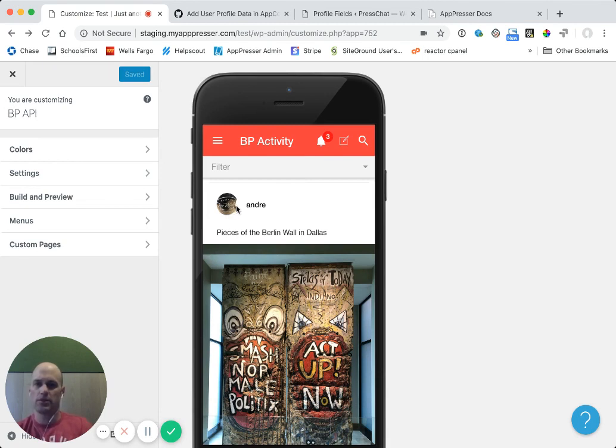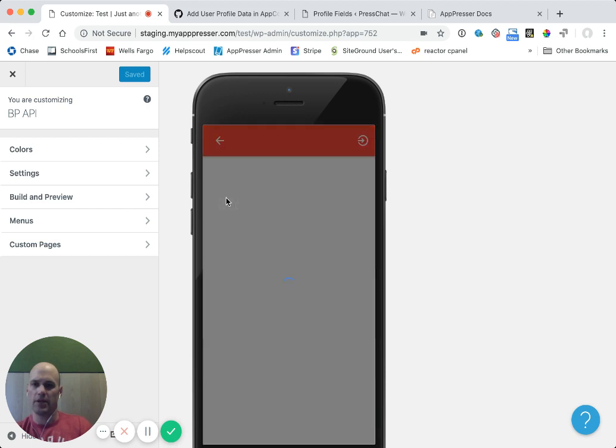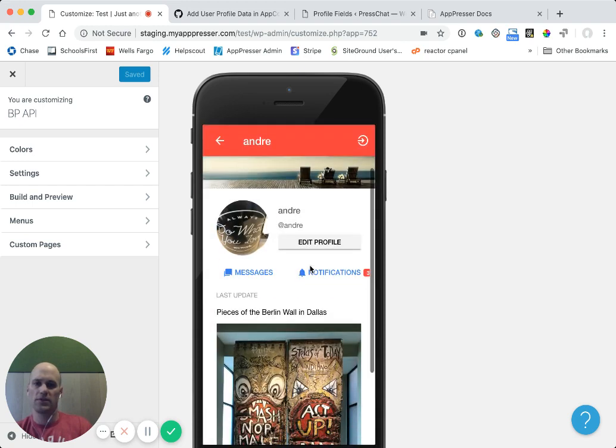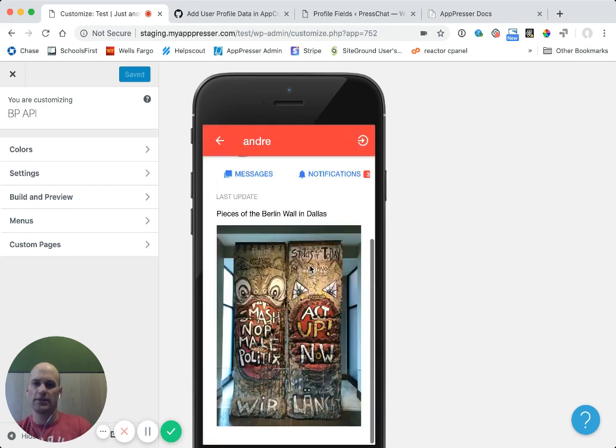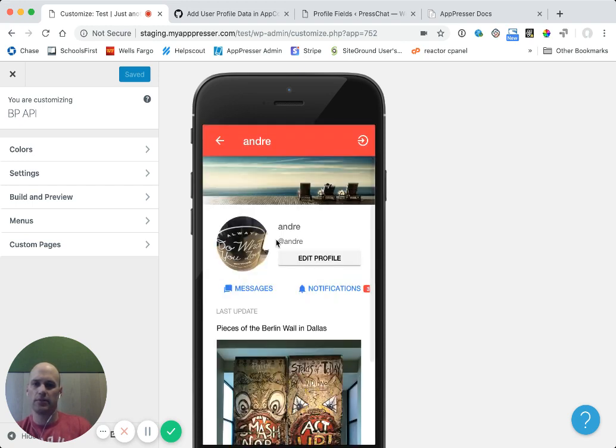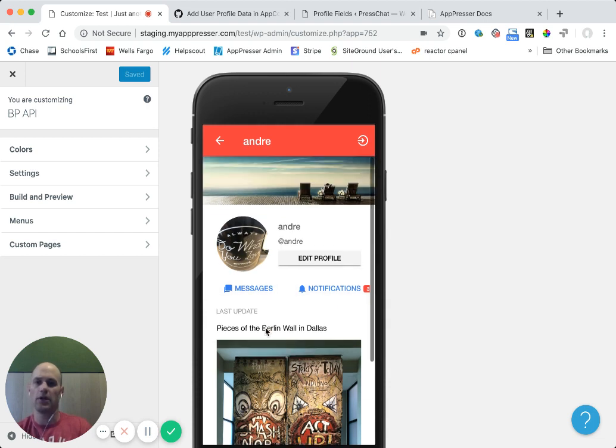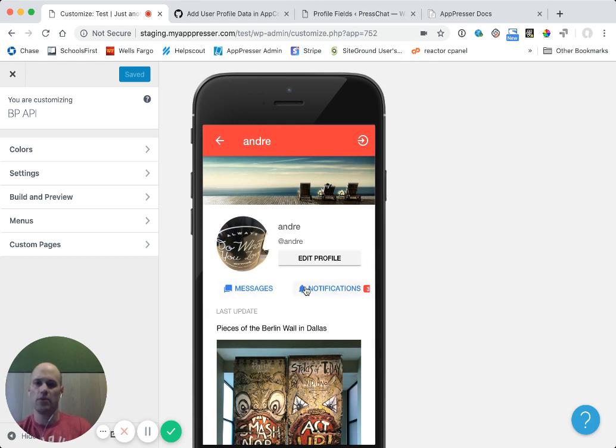So if I log in to my app and I click on my profile, you'll see that I get some information here, my handle, my nickname, my avatar, things like that. But there's also these fields called extra profile fields in BuddyPress that you may be using and you may want these in the app. So I'm going to show you how to add those and they'll also be editable.